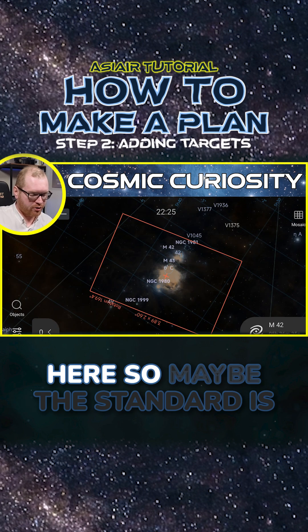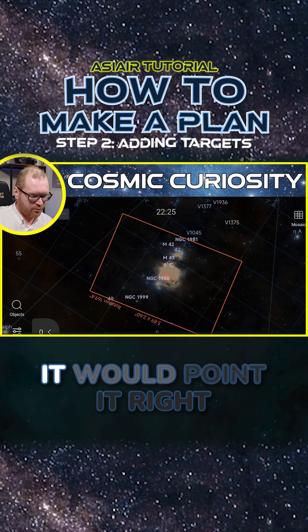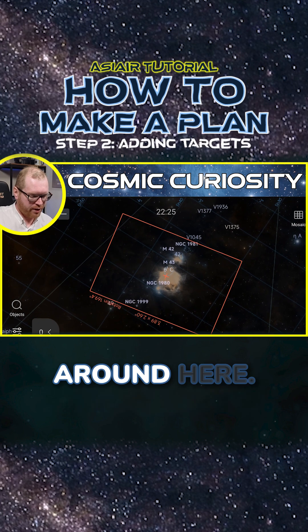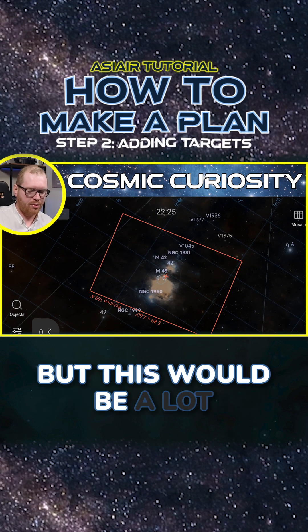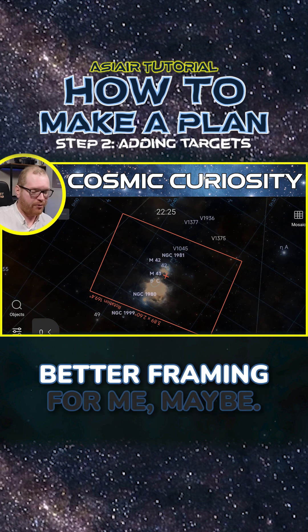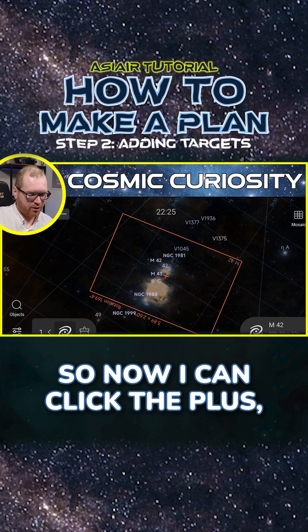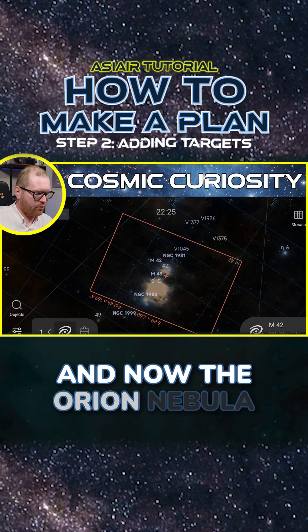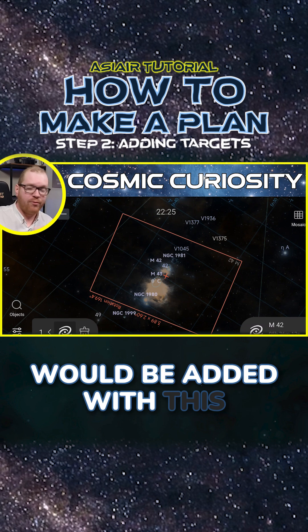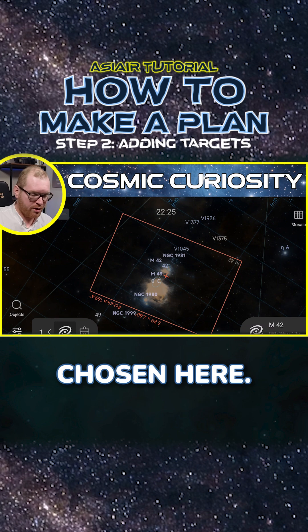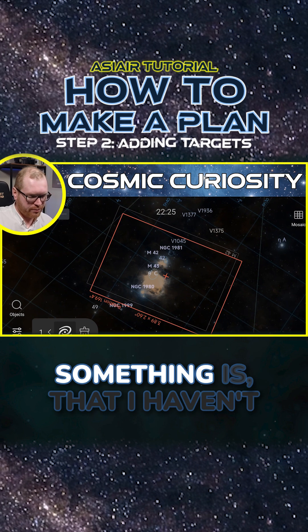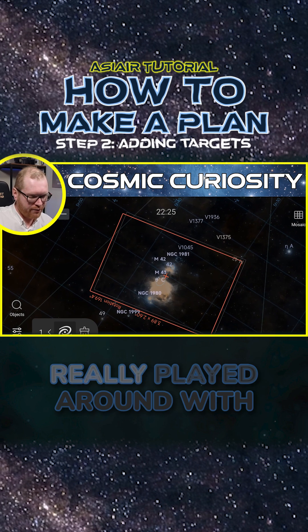So I picked the Orion Nebula here. The standard would point it right around here, but this would be a lot better framing for me. Now I can click the plus, and the Orion Nebula would be added with this specific framing that I've chosen. You might have noticed something — I haven't really played around with the rotation.